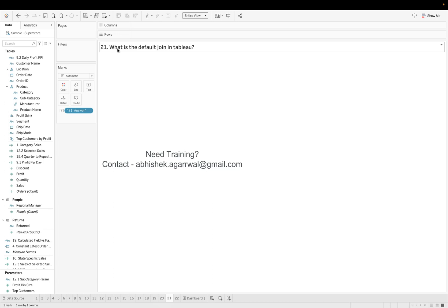What is the default join? So you should know because this is where the interviewer is trying to understand your knowledge about the joins and then your conversation will start and go in different directions. From default join to how you can change and all, but at least first you should know what is the default join which automatically gets applied when you put the table on the canvas.